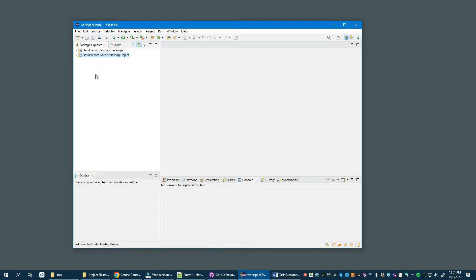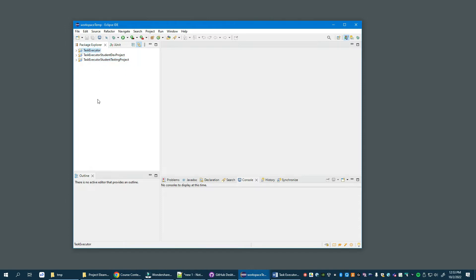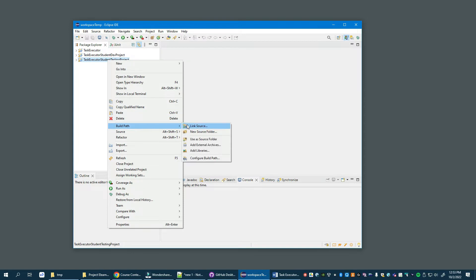This video doesn't really describe the implementation of the task executor service or the blocking FIFO that was described in class. What we are going to describe next is how to run the program to demonstrate it's working. To do that, I need a working project, so I have imported into this Eclipse workspace my task executor implementation, and now I'm going to reconfigure the testing project to reference the completed rather than the incomplete student project.